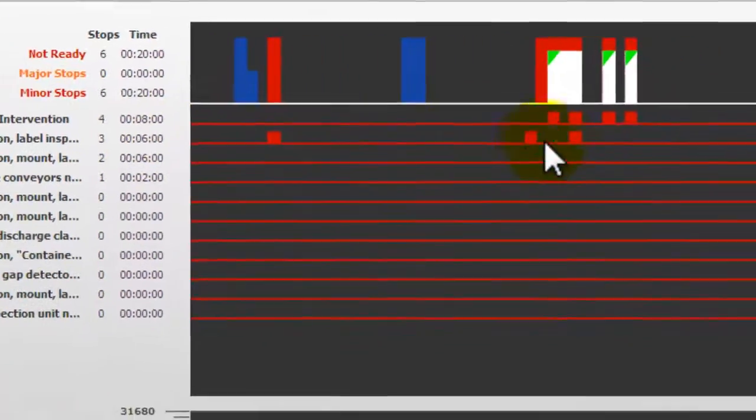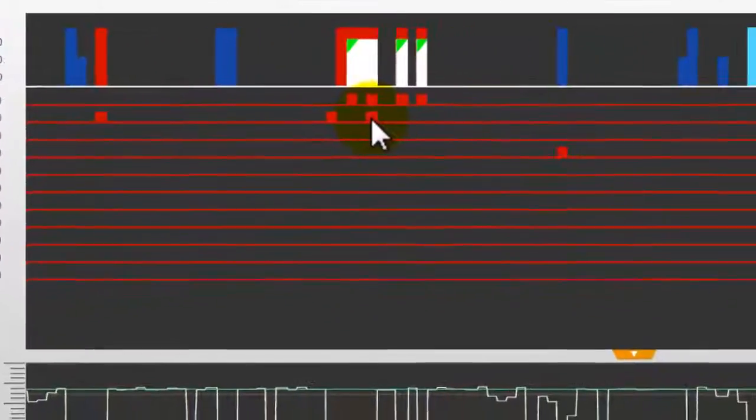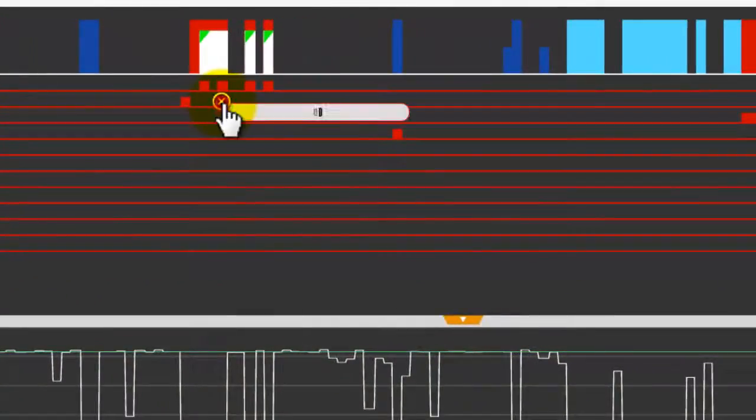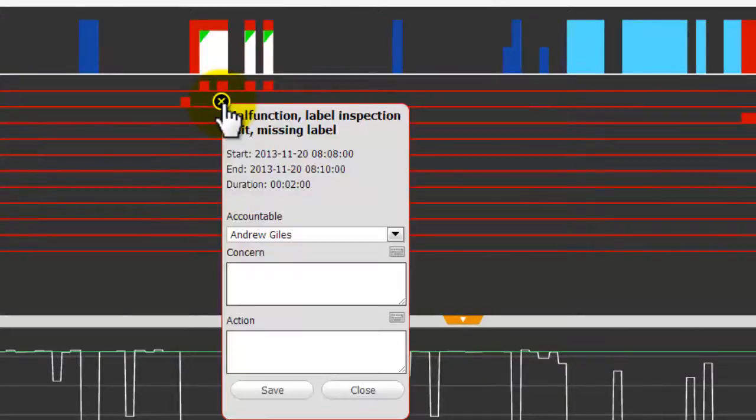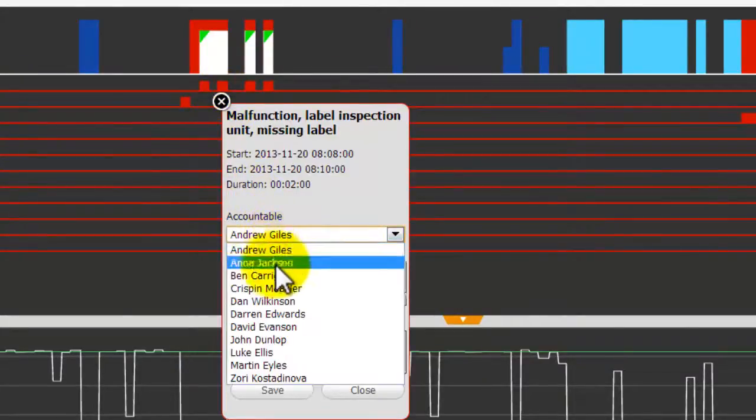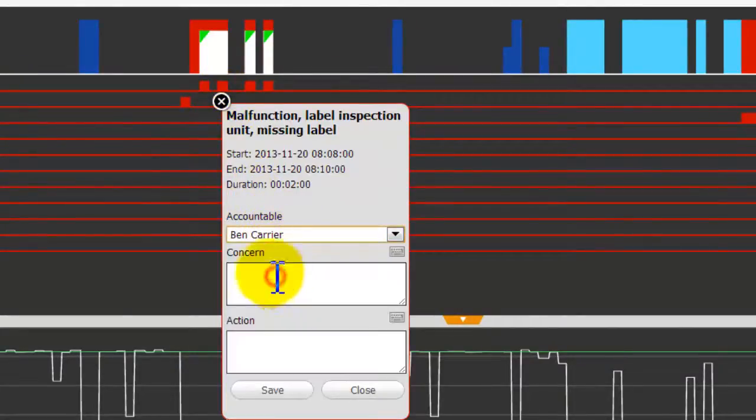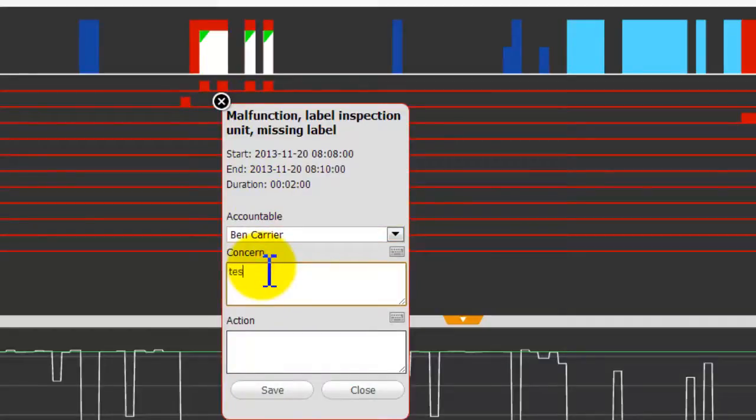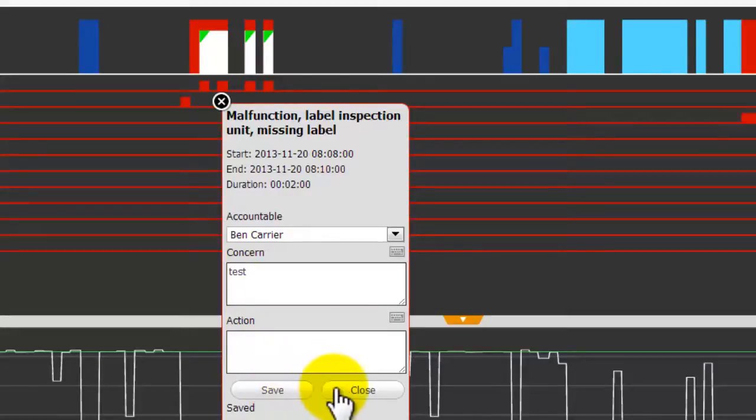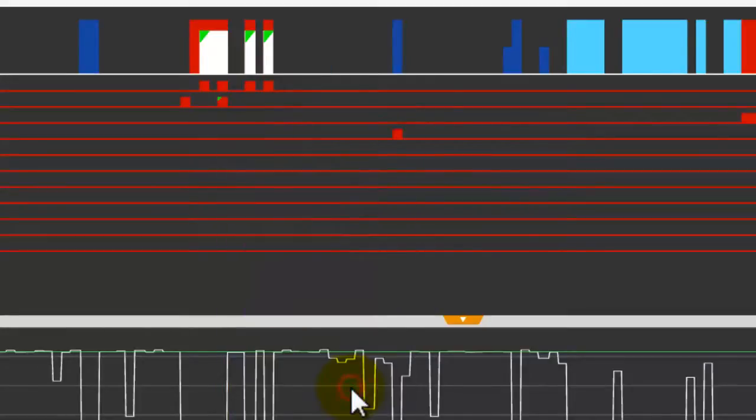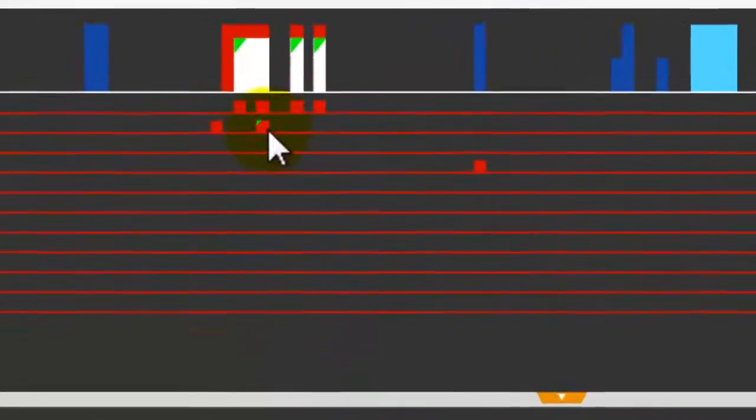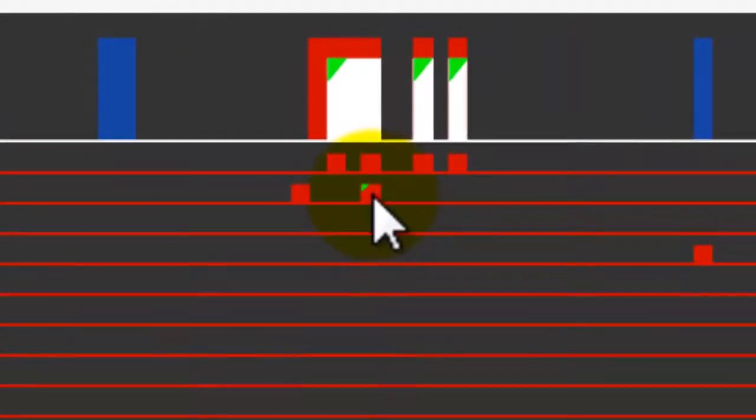Similar to the status trend, by clicking on an event we can actually add a comment. When an event has been entered it is displayed by the green triangle on the top left hand corner.